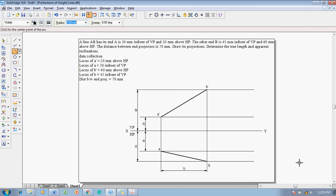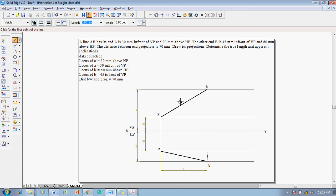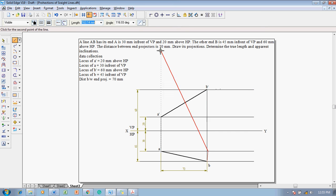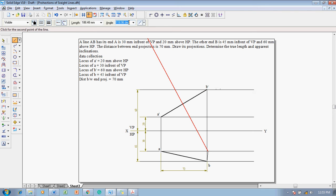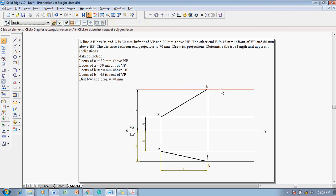To complete the projections, lines must be drawn parallel to HP and VP. Consider AB as the top view length — project AB to get the position of B1. Once B1 is located, project it up to B1 dash. Set the inclination to 90 degrees to avoid confusion, giving the position of B1 dash.